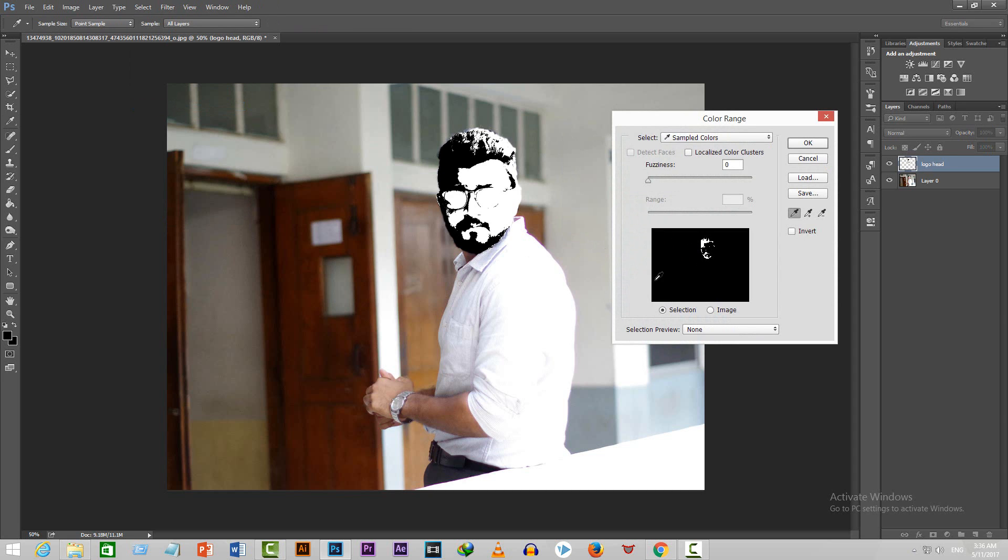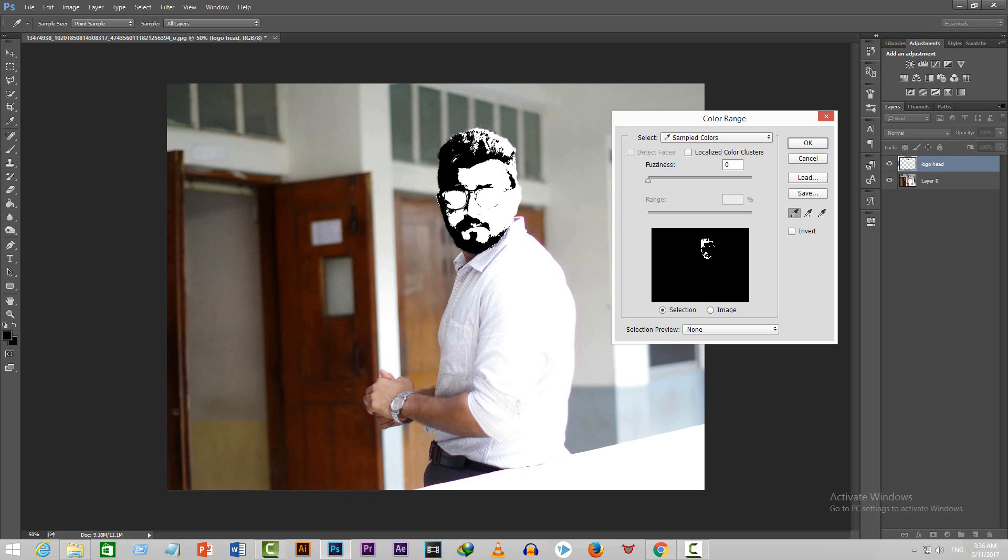After the dialog box pops up, you'll see an eyedropper tool. Select the black color from the logo head with help of the eyedropper tool. Do not choose the white portion of the photo as it will select the whole photo, but we don't want that. Now press OK.